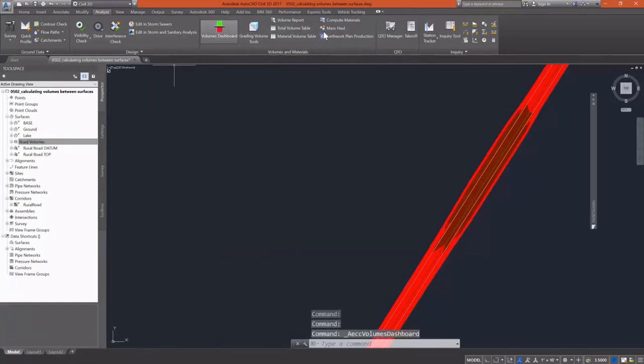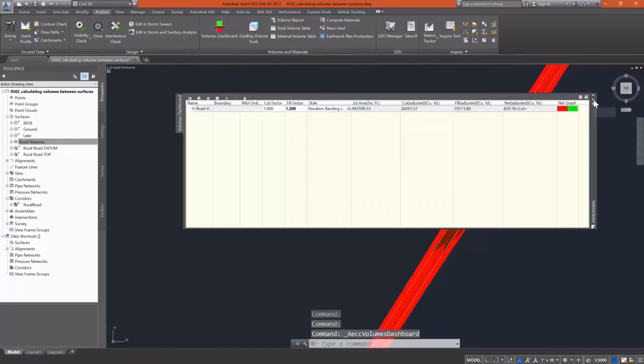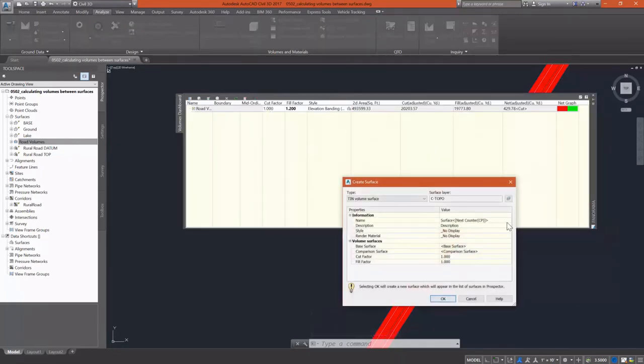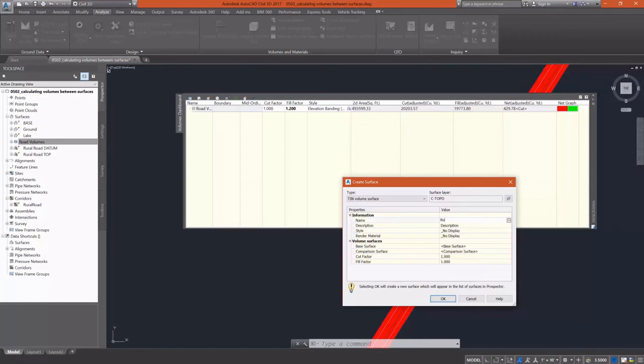Let's go back to our volumes dashboard. We're going to look at earlier we discussed the difference between a TIN volume surface and a grid volume surface. I want to show that difference. I'm going to go ahead and create a grid volume surface.